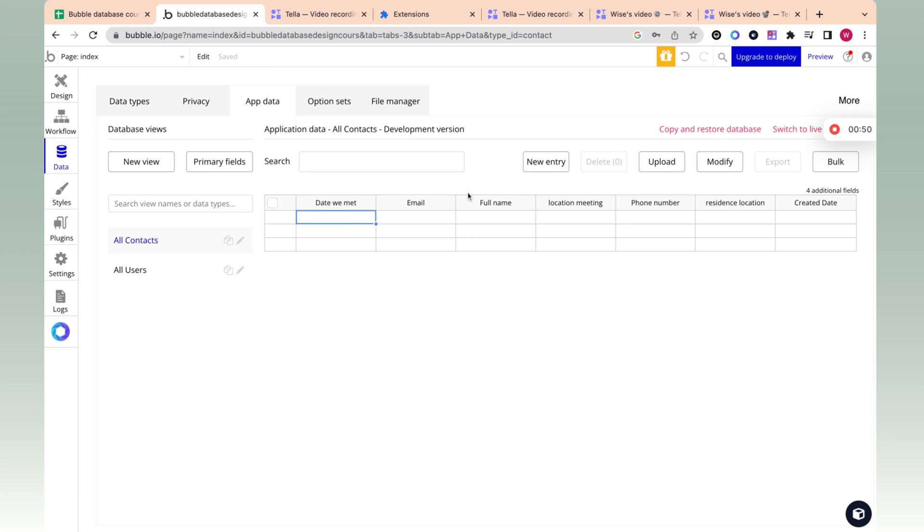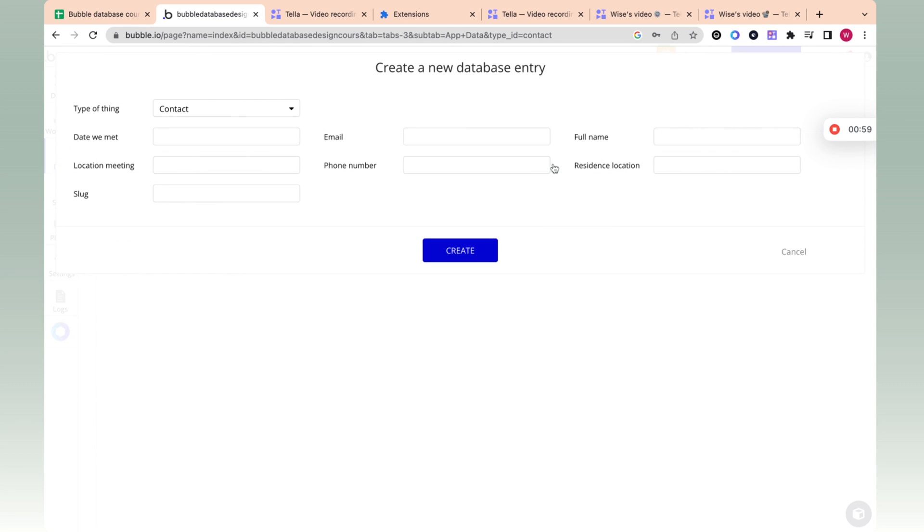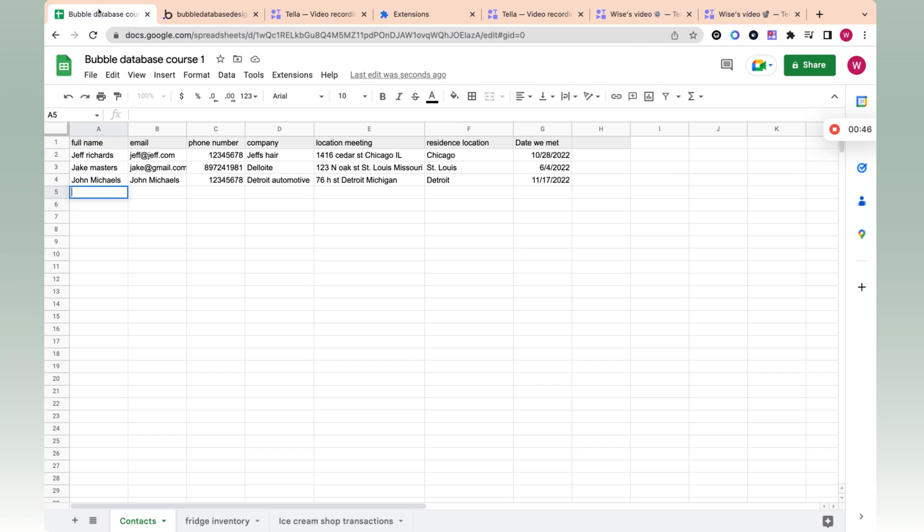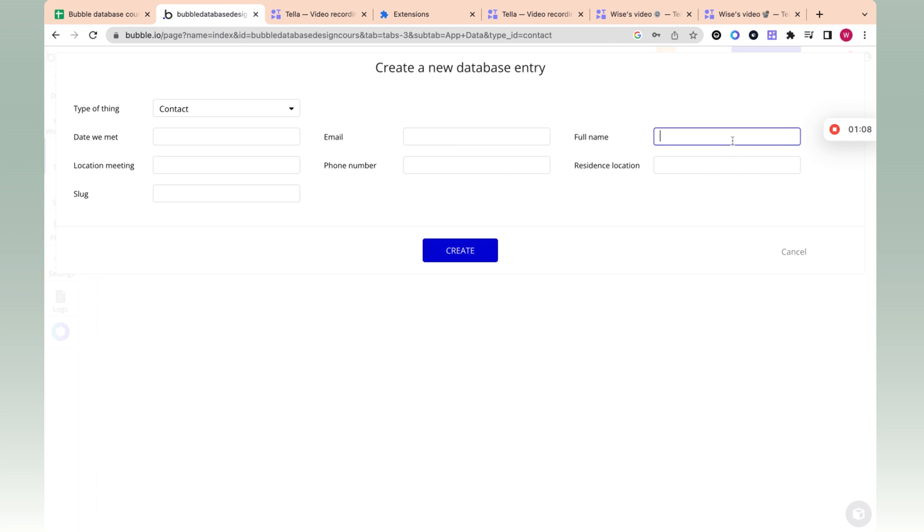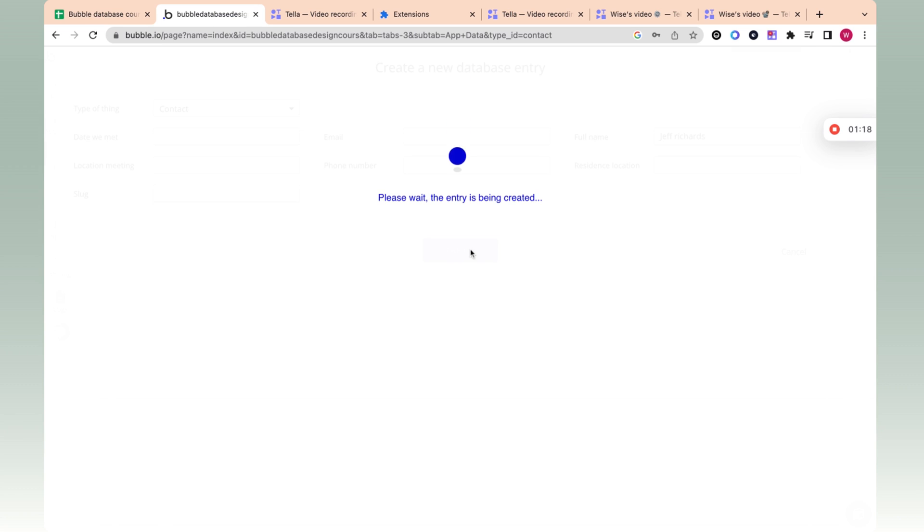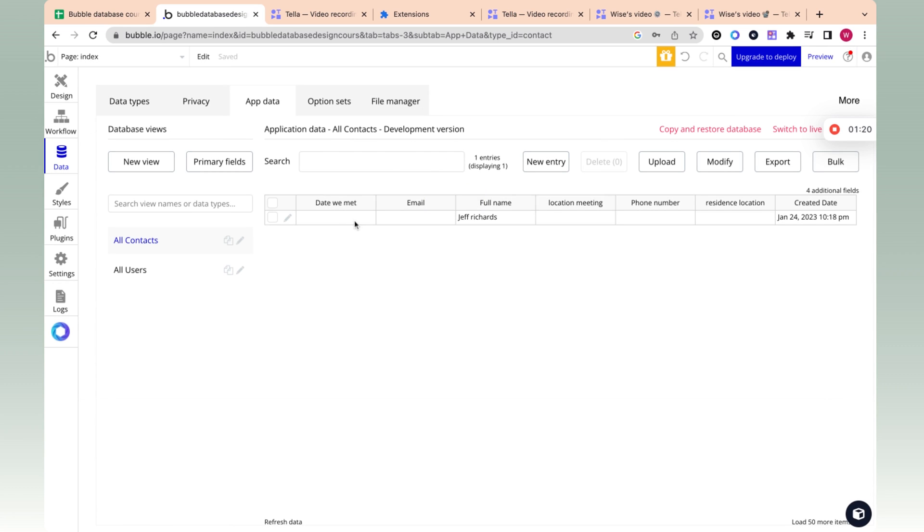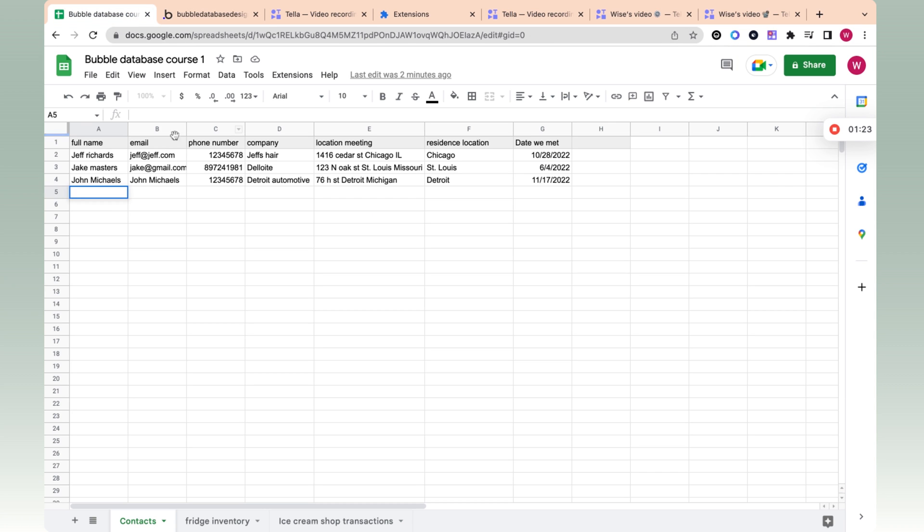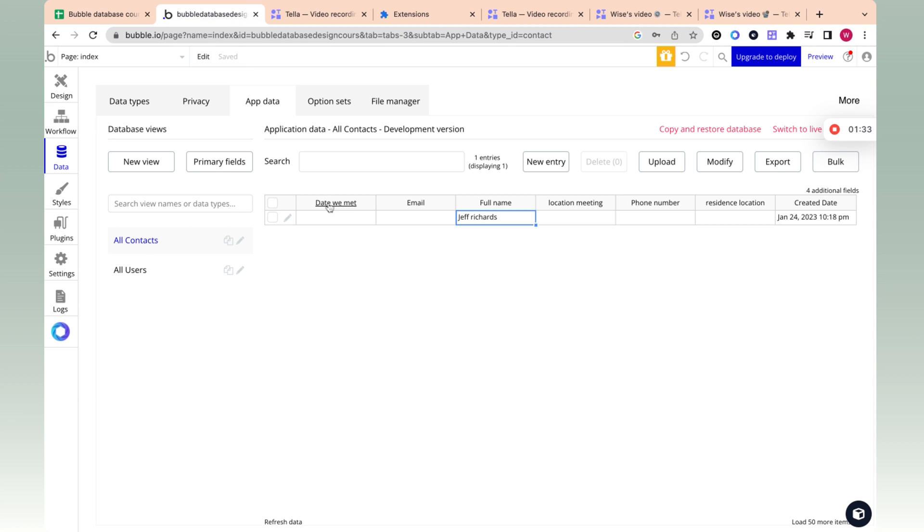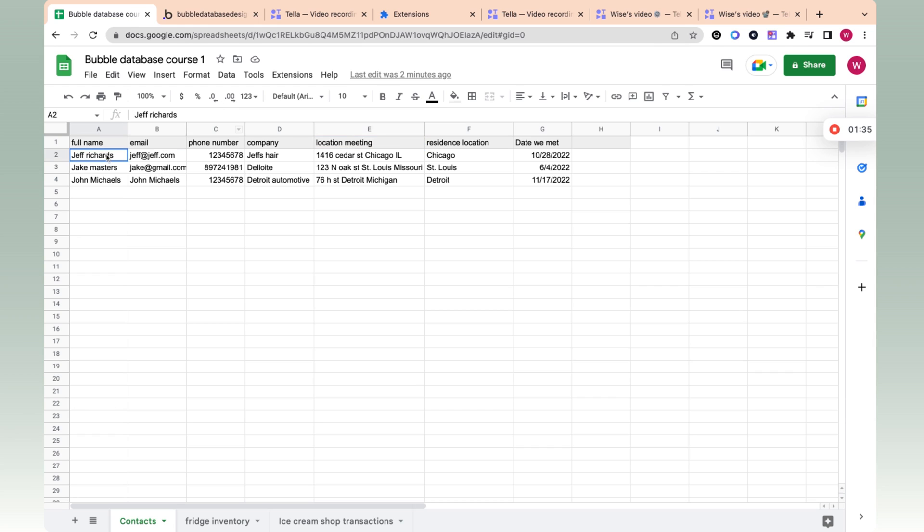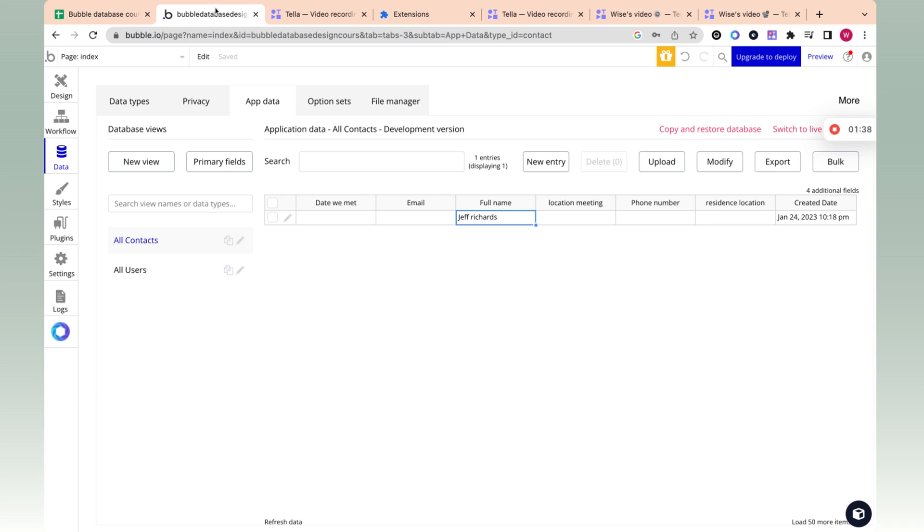So the way to actually add entries to this database, in our example test case, would be to click new entry. And over here, we can fill out all the information we need. We can fill out Jeff Richards and say Jeff Richards, and we can fill out all the other info here. And then once we fill it all out, we can click create. And then what we have is what we call a record. So the columns are called fields, the tab in Excel format is called data type, which is over here - contacts - and the rows are called records.